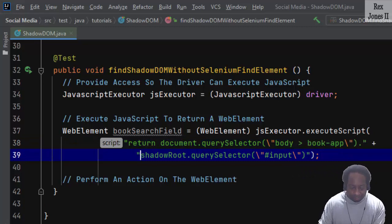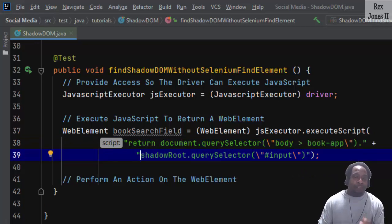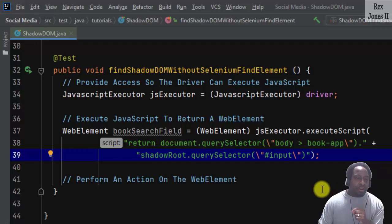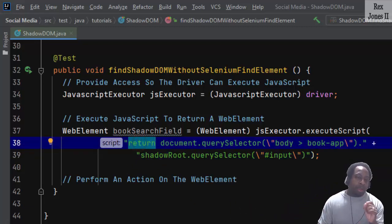That's it. Go back to our code and paste the script. It's kind of like cheating a little bit, but this is the path for our book search field and the script returns a web element.